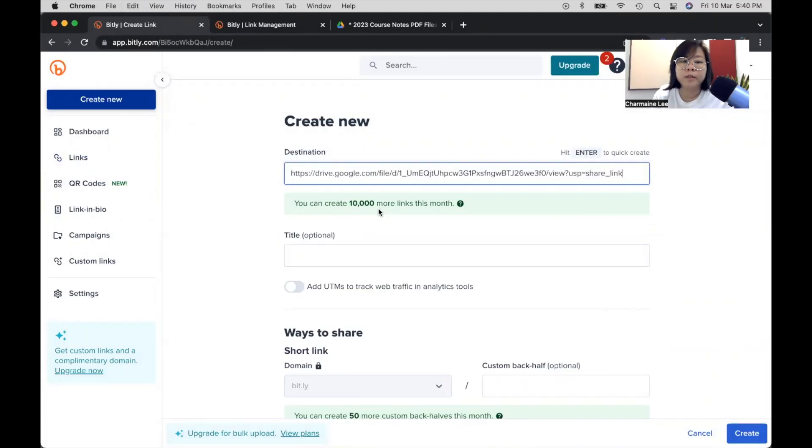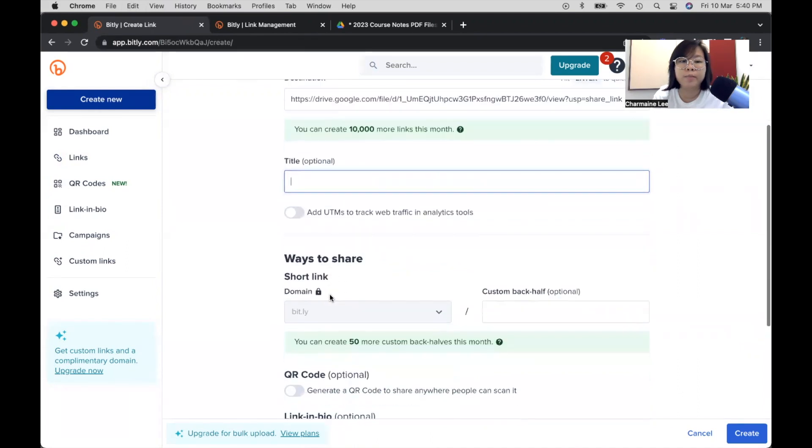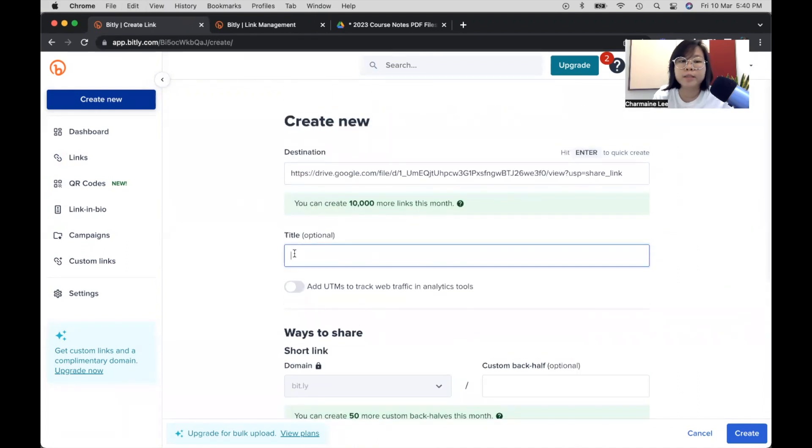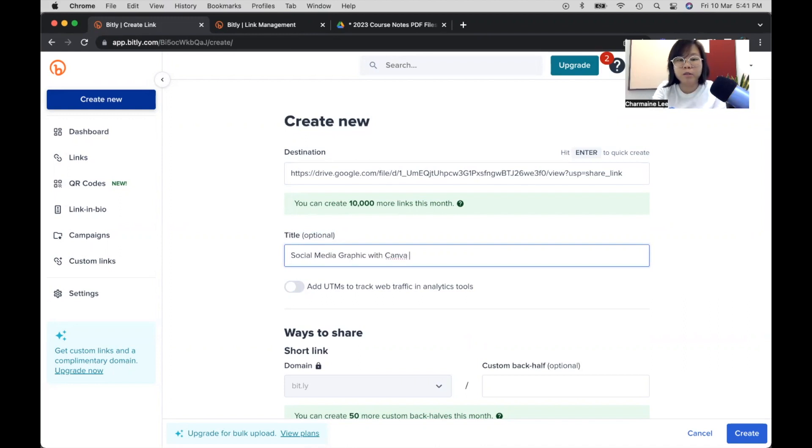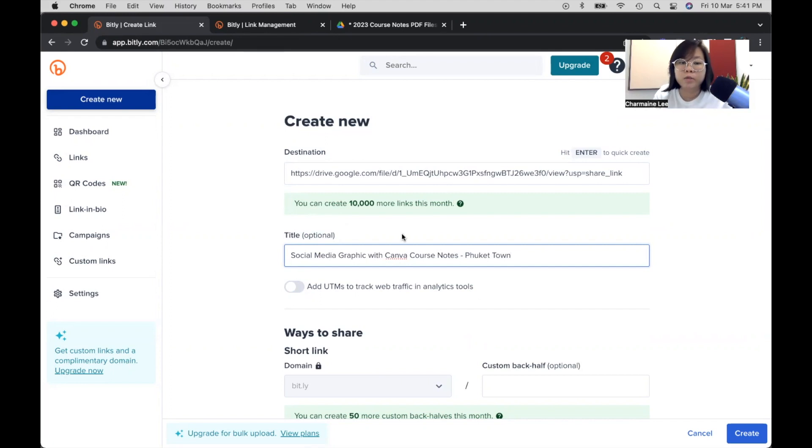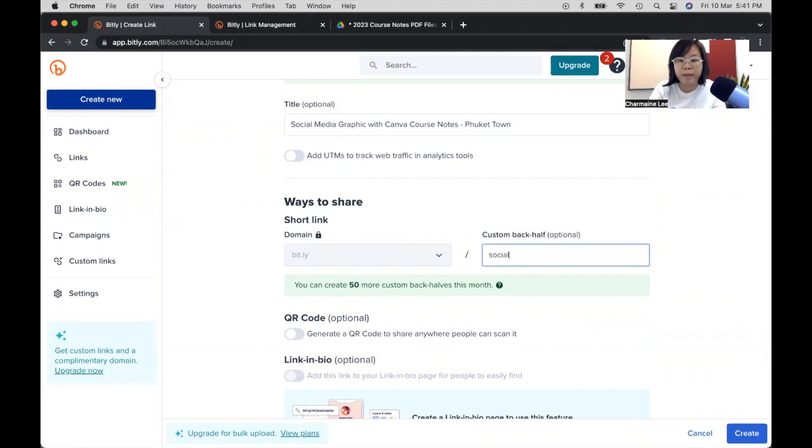You can create 10,000 more things this month. I think they just increased this. It used to be 50 a month. And a good practice is to give it a title. So I'm going to say that this is my social media graphic with Canva course notes. But because this is for Phuket Town that I recently volunteered with, so I'm going to put Phuket Town as well because I have many different course notes. For me, I'm just going to keep it simple. And I'm going to share with you how I usually shorten my link. So I would make sense of the link. I would say social media Canva.